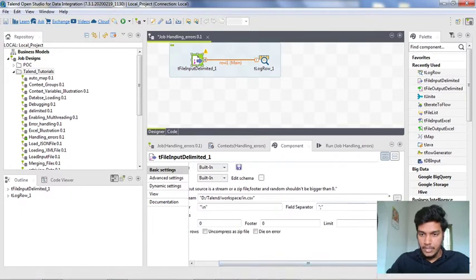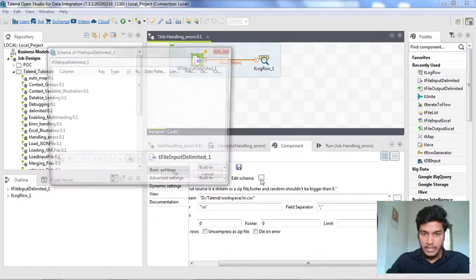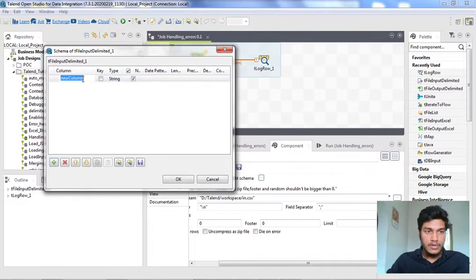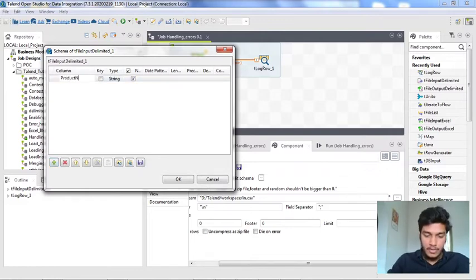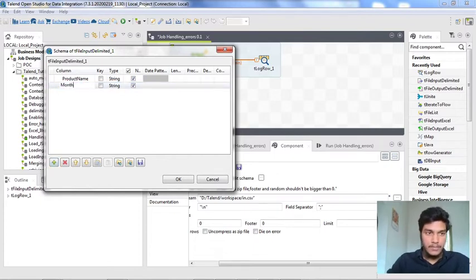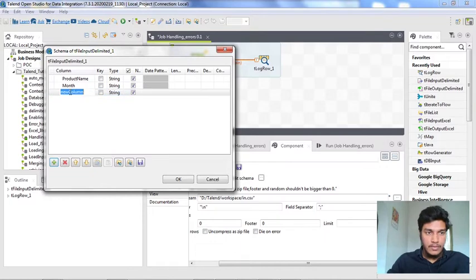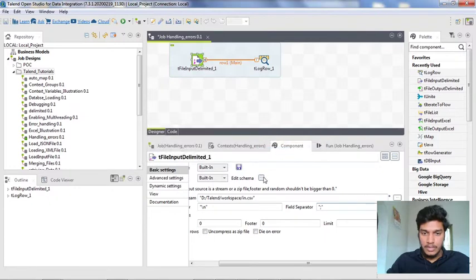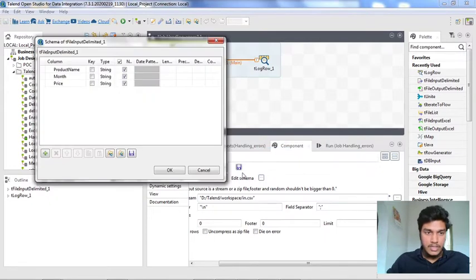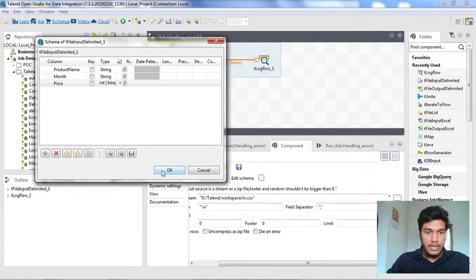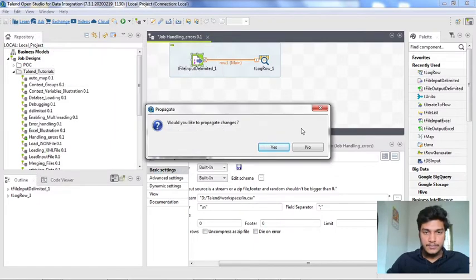I need to configure this tfile input delimited. I am editing the schema here. I want to name it as product, product name which is a string, and then month which is also a string, and then finally the price of each product. I want to convert this price to integer instead of string.